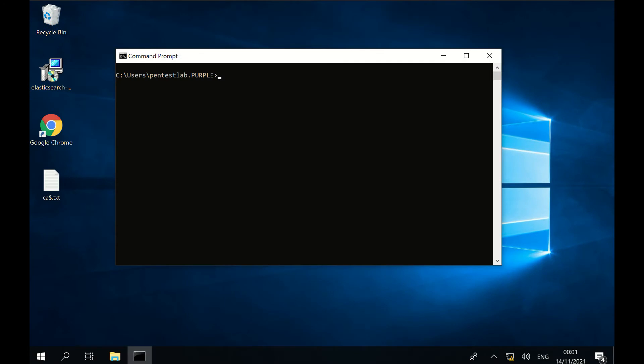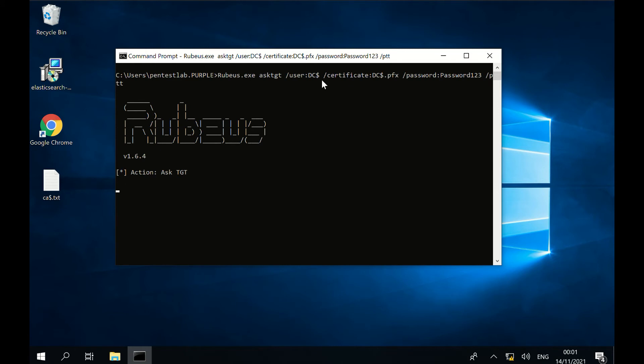Using the certificate that was created for the machine account of the domain controller, a Kerberos ticket can be requested using Rubius. The ticket will be cached into the current session.